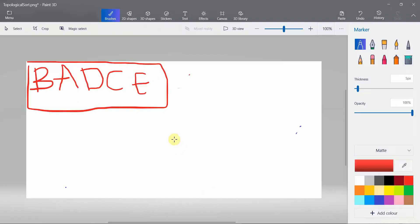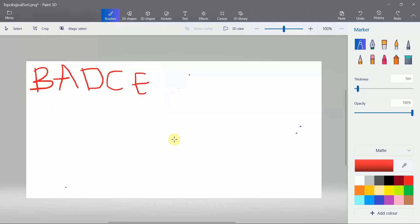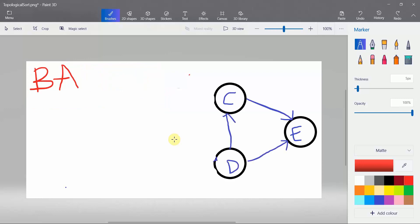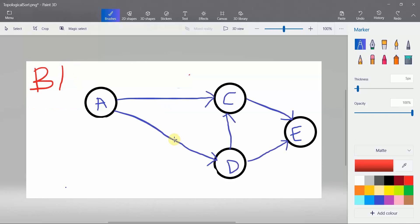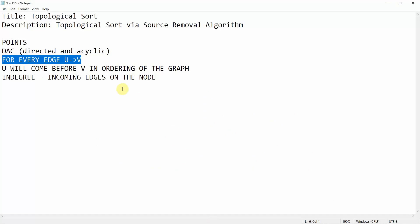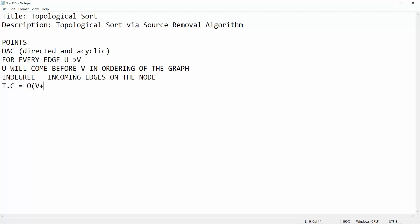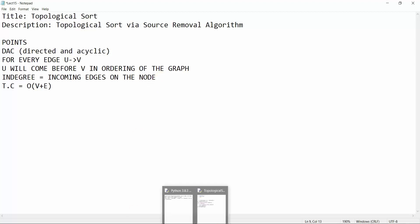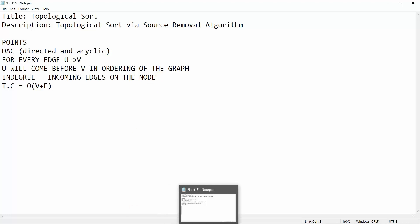Topological sort is a linear ordering and we try to solve it in linear time. We are going to implement Breadth First Search, which is linear in time, and the time complexity will be O(V + E).